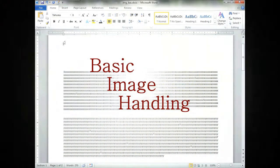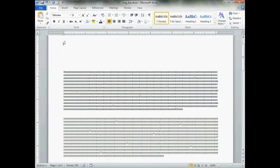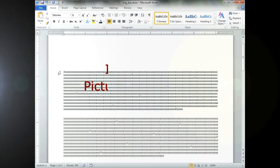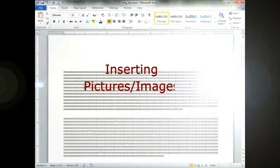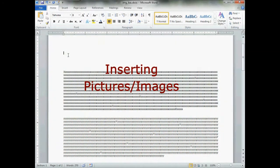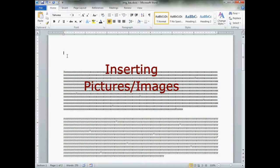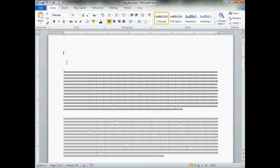Welcome to basic image and picture handling in Microsoft Word 2010. To begin with, anytime you want to insert a picture or clipart into your document, wherever you have the insertion point, the little blinking cursor, your picture is going to go into your document right there.